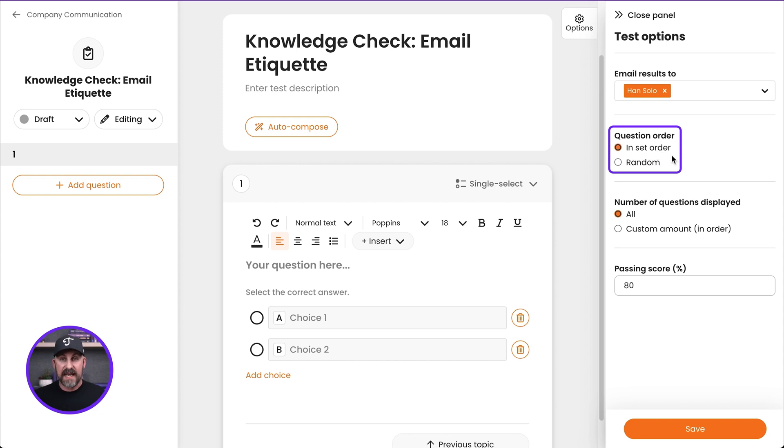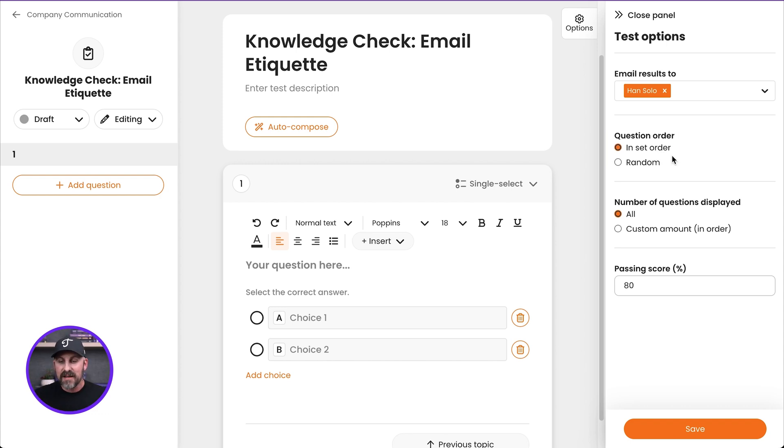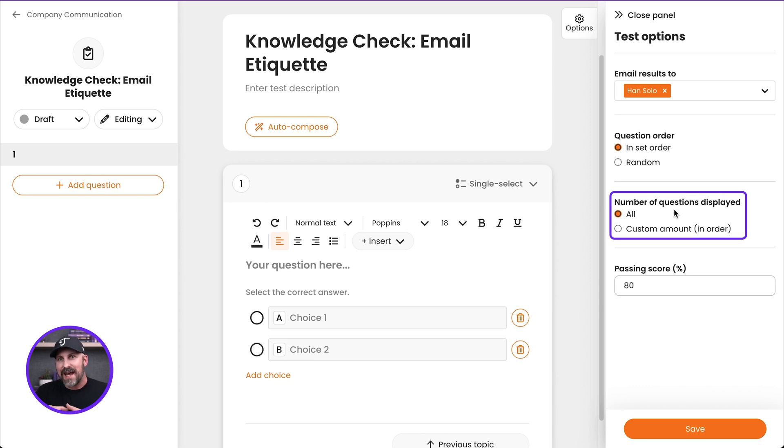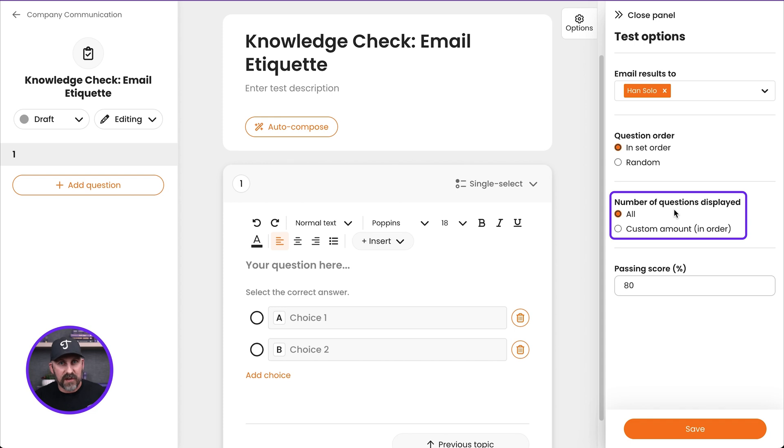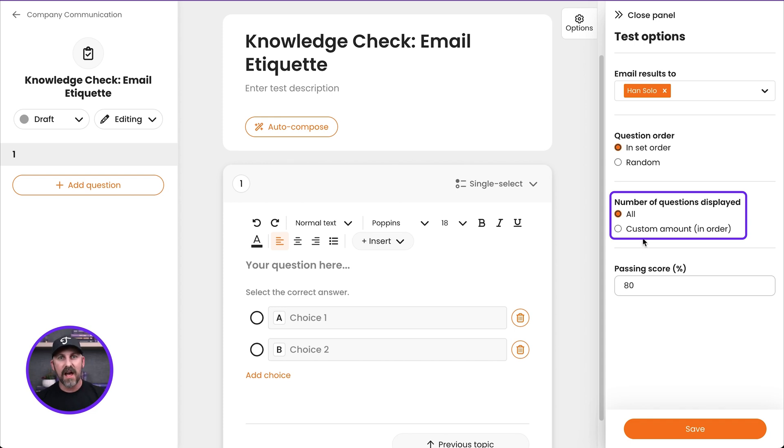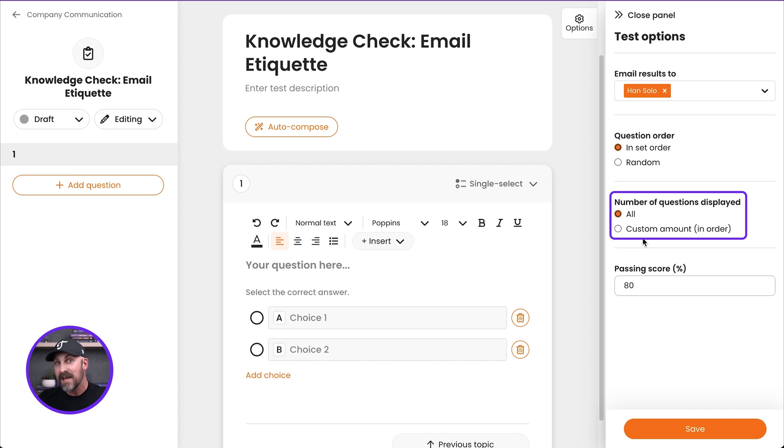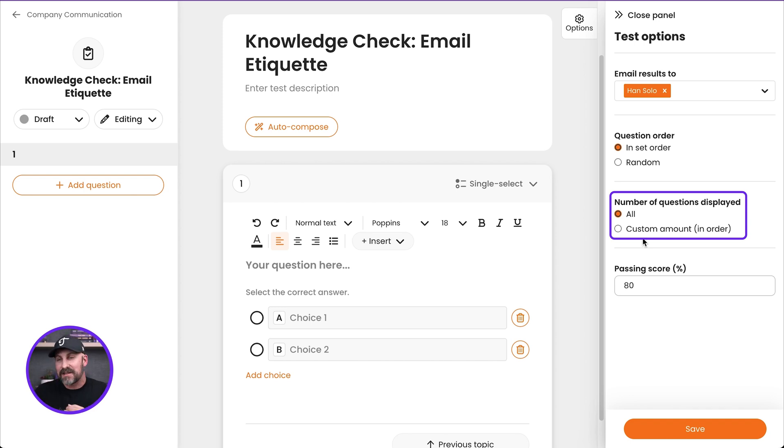Down below, I can set the order of the questions. So these can be in a set order or they can be in randomized order, which is pretty nice. Down here, I've got number of questions displayed. This is like I can create a bank of questions. I could write 25 questions for this test, but I could only have it show maybe 10 at a time. That way, if someone doesn't pass that test the first time, they'll get the test again. And next time, they'll probably get a few different questions because it's going to pull from that pool of questions you created.